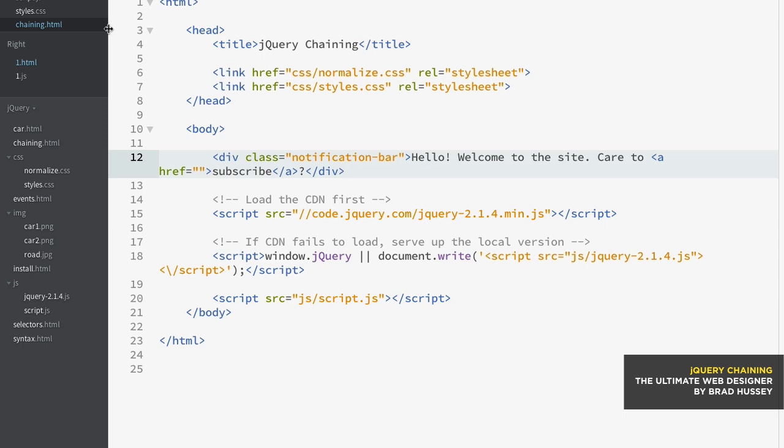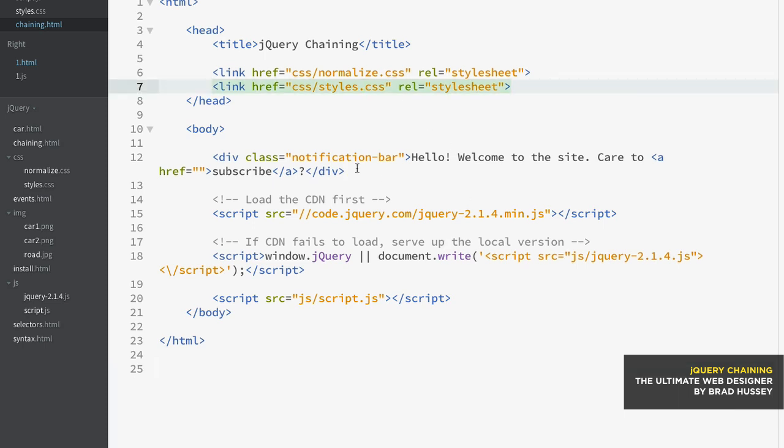But if you're the type who wants to practice your HTML and code this out, then you are most certainly welcome to do so. Just hit the pause button, copy out what I added here. We have our normalize and styles.